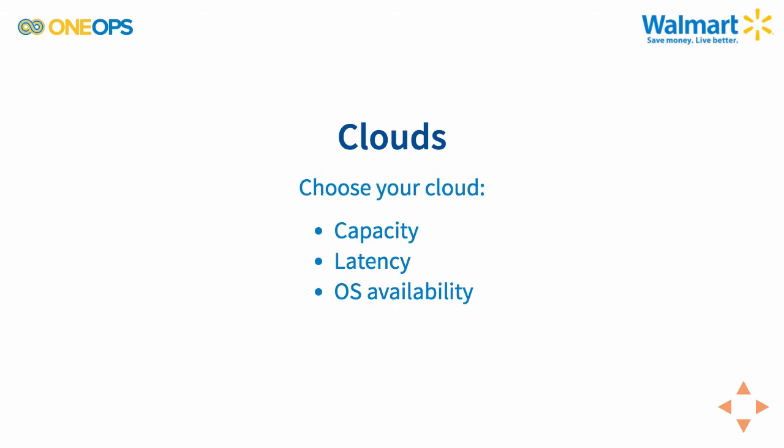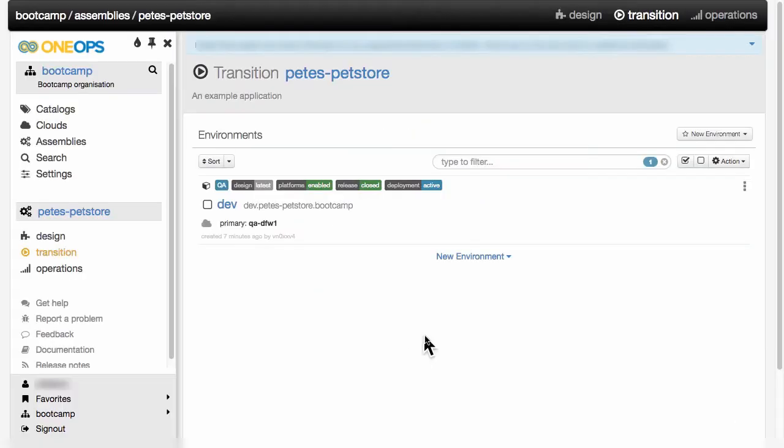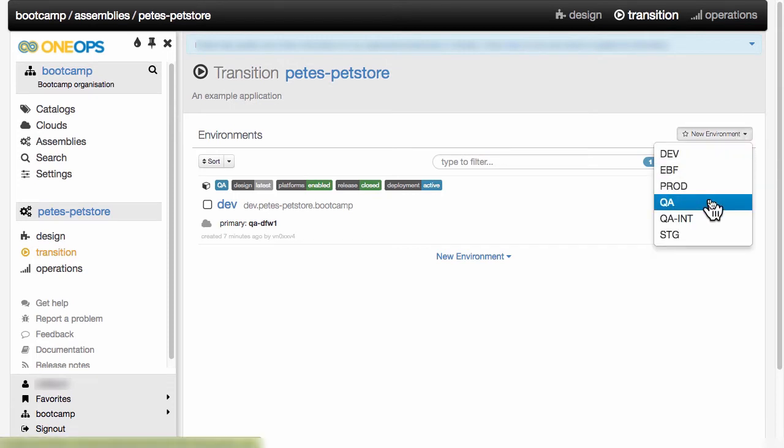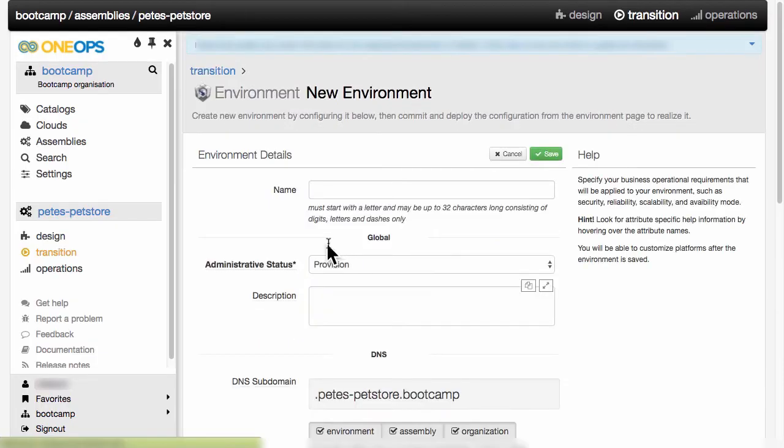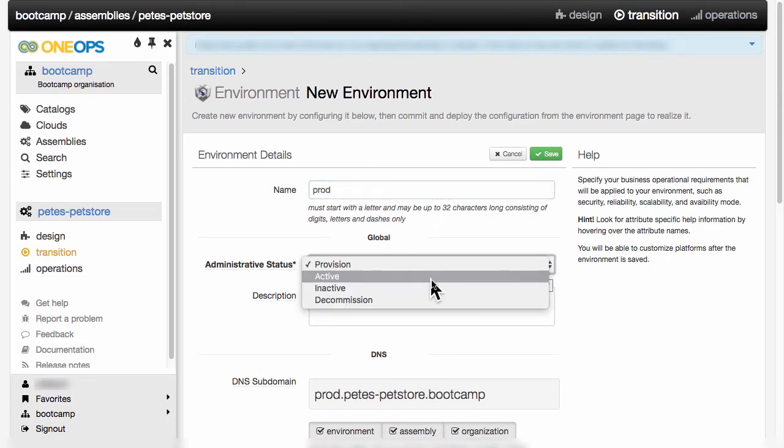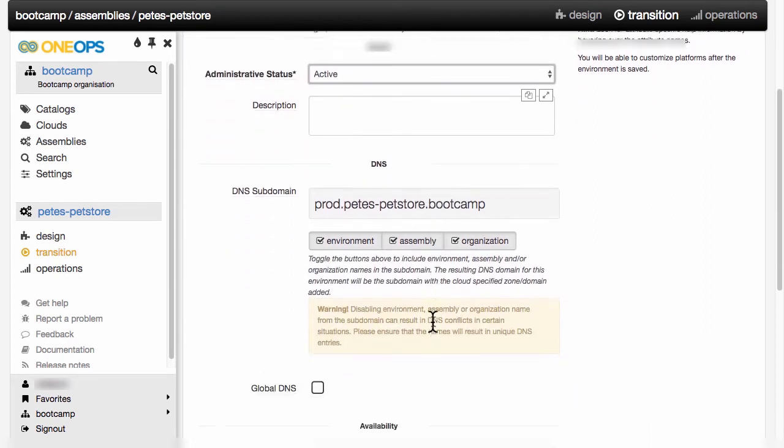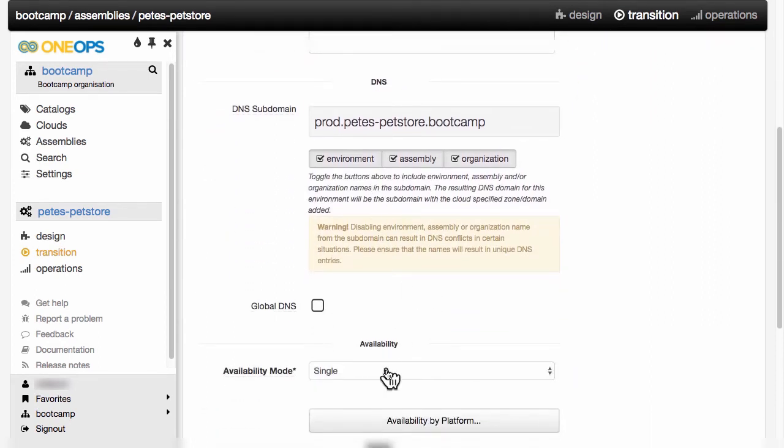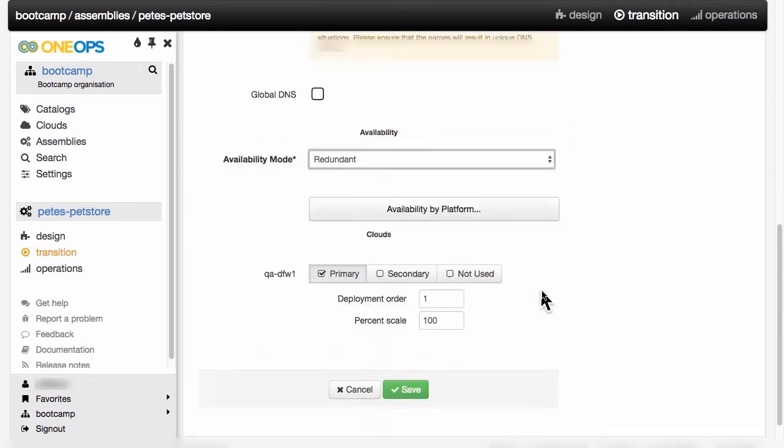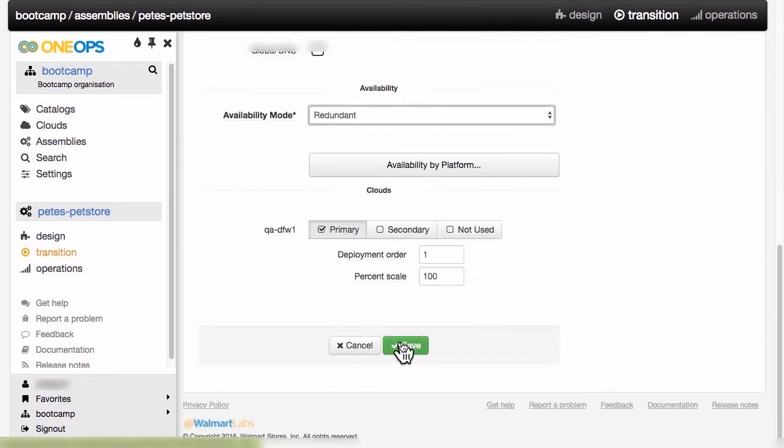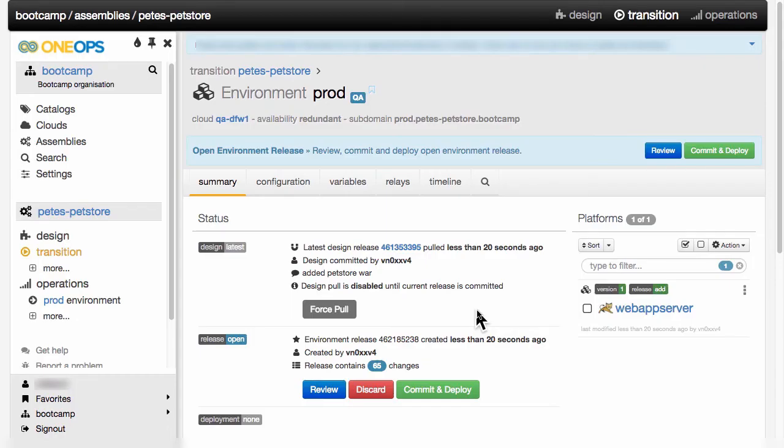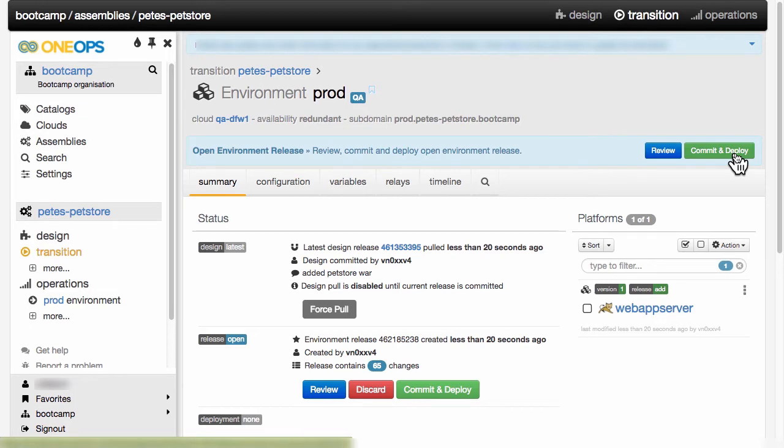Let's go and create another environment that uses a redundant setup. Back in the transition view for Pete's pet store, we just add another environment and we call this our prod deployment. Again, we're setting it to active as a flag. And this time, we're setting it to availability mode redundant. And we're still choosing the same cloud because that's the one we have available. Again, it pulled all the changes from the design, and we can proceed and commit and deploy this prod environment.